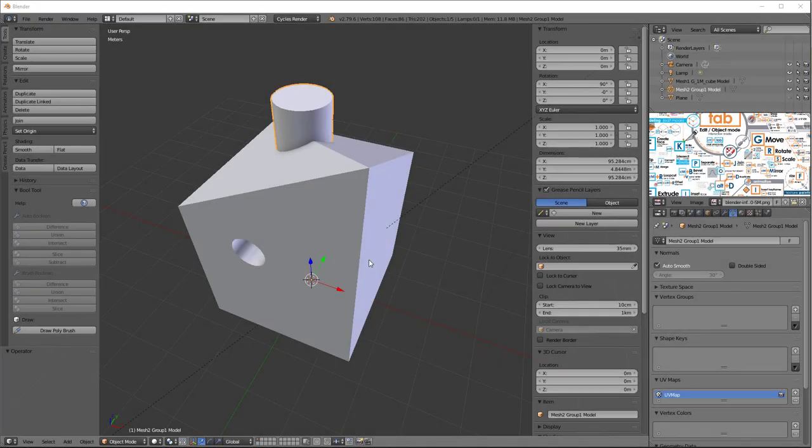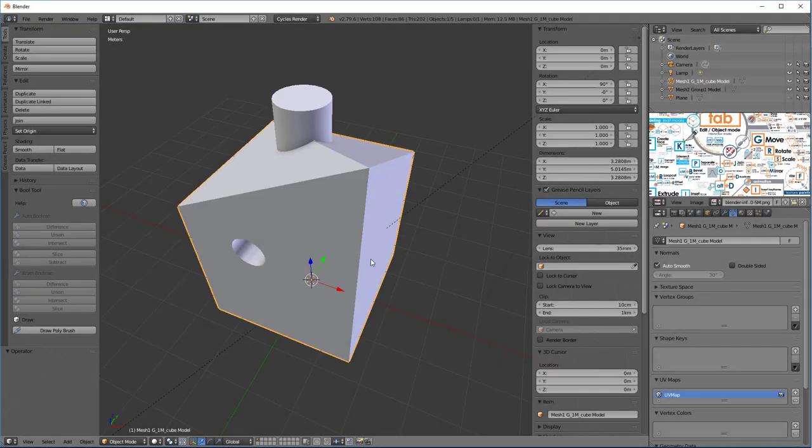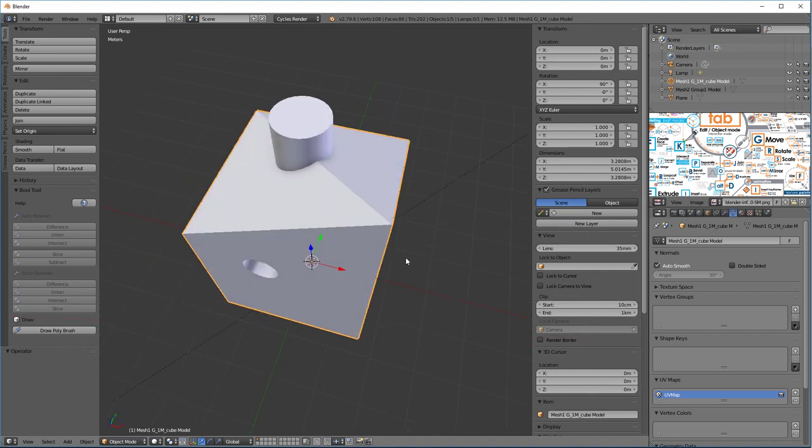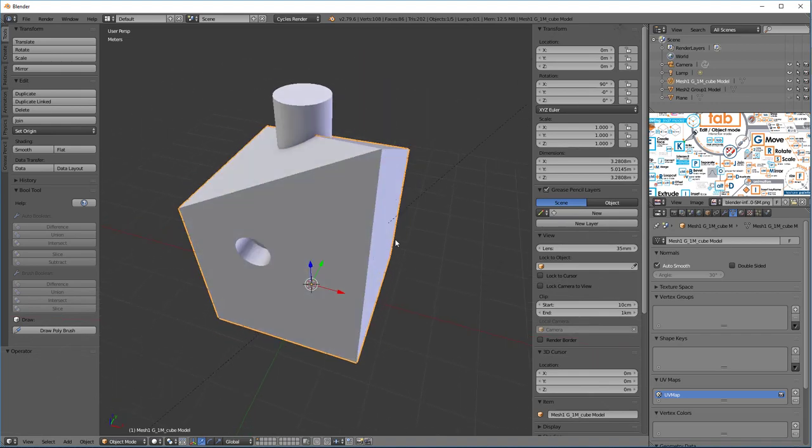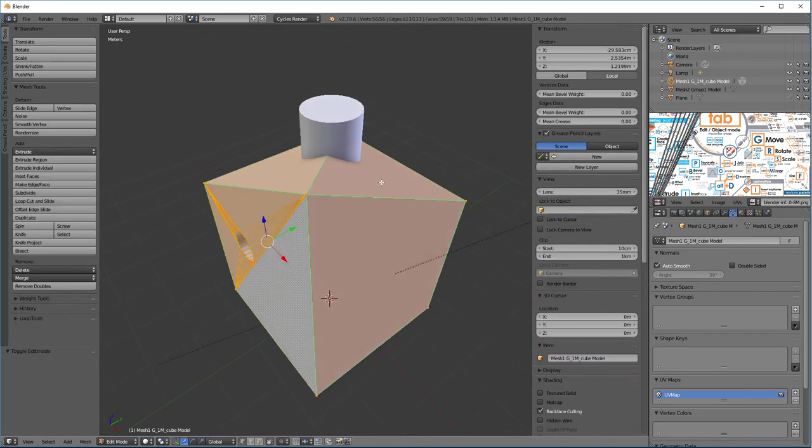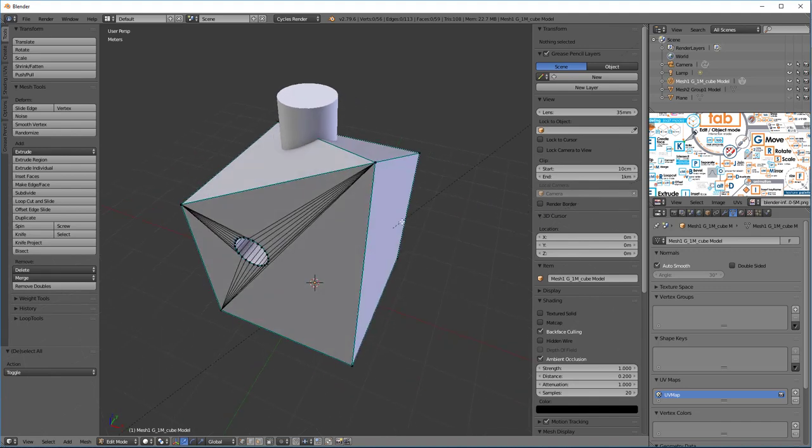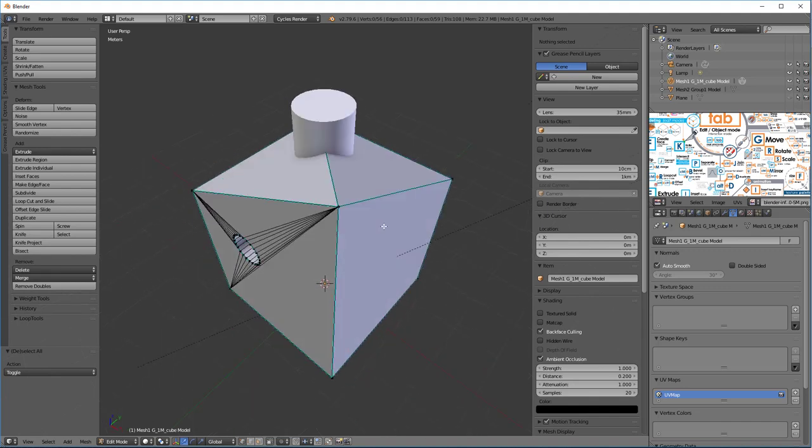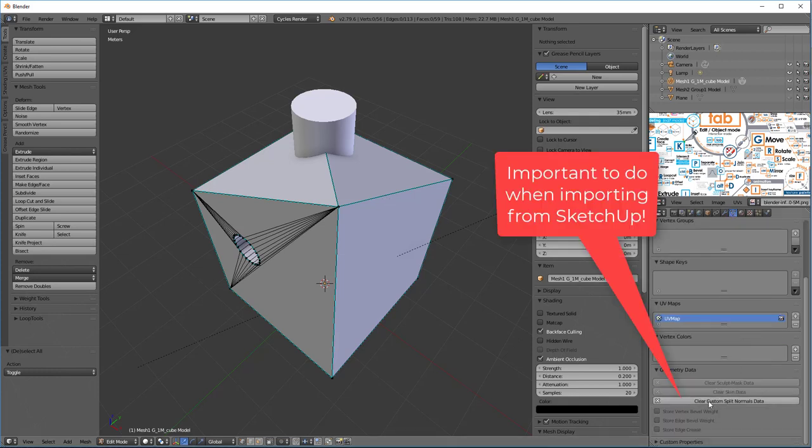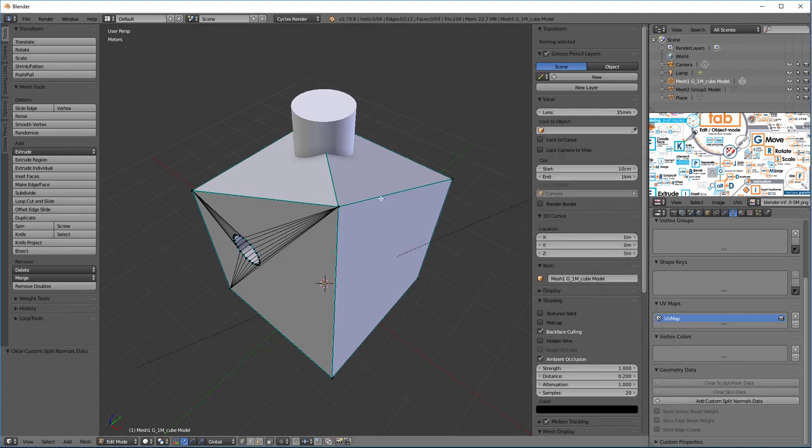So here we are back in Blender, and we just imported these OBJs from SketchUp, and chances are, if I tab into this, you're going to see some funky stuff, like, see all these little blue lines and everything? They represent some double stitching. I might want to be able to, I can probably fix it manually, but the easiest way to do it is go into our vertex for this and say Clear Custom Split Normals Data, and that's going to help.